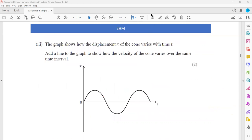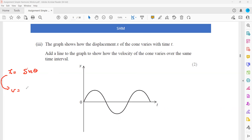The graph shows the displacement. When identifying the graph, if it starts with zero and then reaches a maximum value, that is a sine function. So displacement is a function of sine. When we take the derivative of sine, we get cosine. Therefore, velocity will be a function of cosine. And if we want acceleration, the derivative of cosine is minus sine, so acceleration will be equal to minus sine.